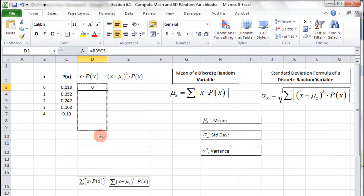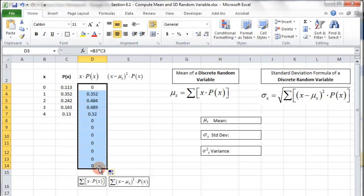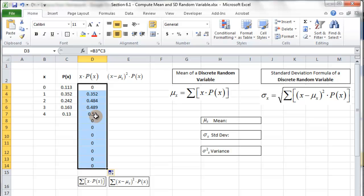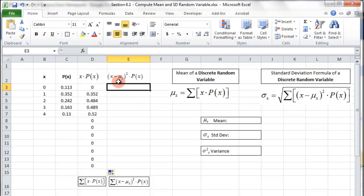I'm going to pull the formula all the way down to here. The reason is that in the future, if I paste data into here it will automatically calculate for me, and these zeros don't hurt when you're summing — so that's totally fine. Now over here it's a little more complicated: we need to take X minus the mean.